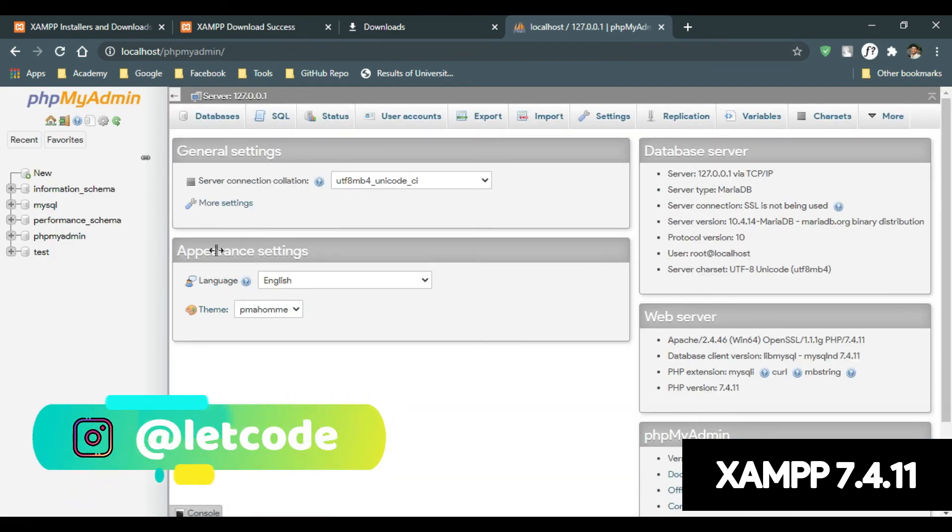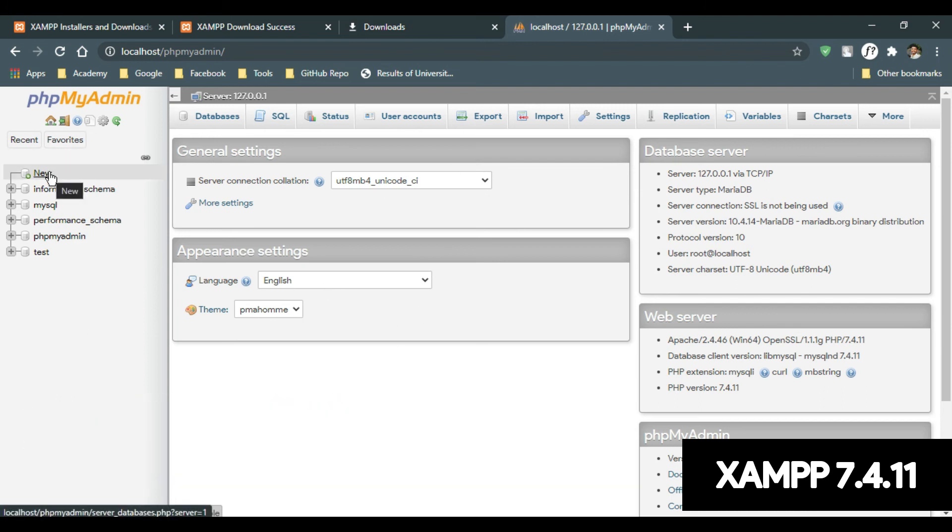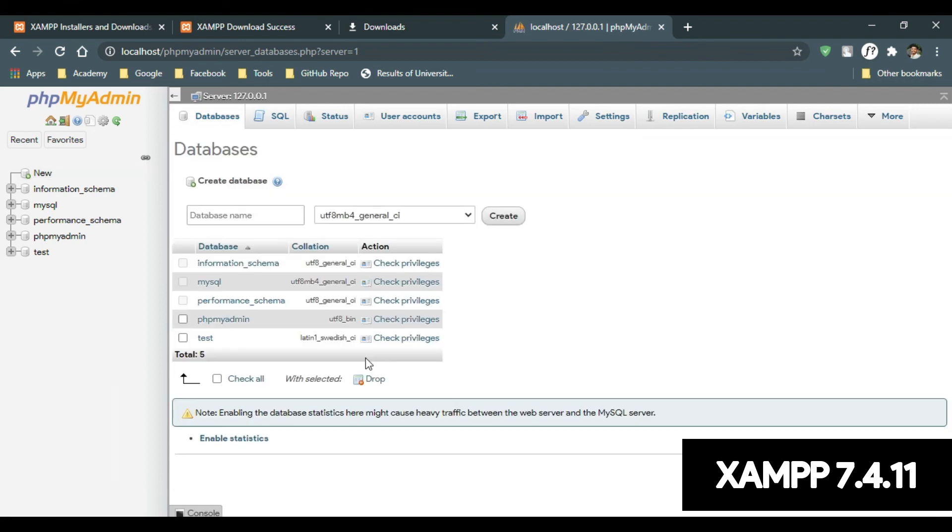There you go. So this is the interface for phpMyAdmin MySQL database. If you want to create a new database, just click New. Type the database name and just click Create. It will create a database for you.